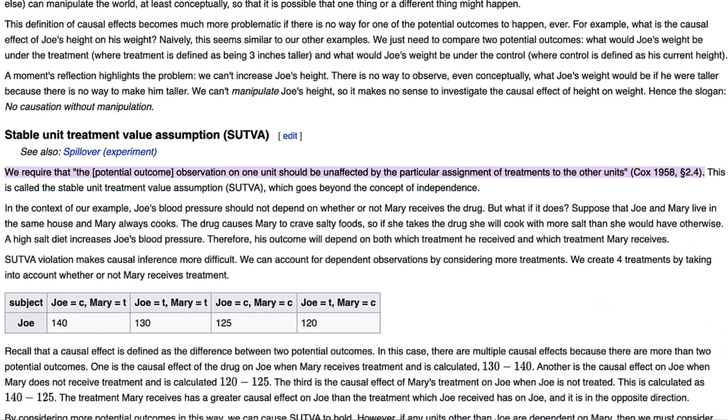This is now a good segue for concept number two: SUTVA. SUTVA stands for Stable Unit Treatment Value Assumption. It's basically the fundamental assumption that needs to hold true when you are conducting an A-B test. It states that the potential outcome on one unit should be unaffected by the particular assignment of treatments to the other units. What this is essentially saying is: if I am a user in an A-B test and my buddy Sam is also a user, and both of us receive emails, my probability of making a purchase should be completely independent of whether or not Sam decides to also make a purchase. In email campaigns where users are typically randomly selected in a holdout test, this is generally assumed to be true.